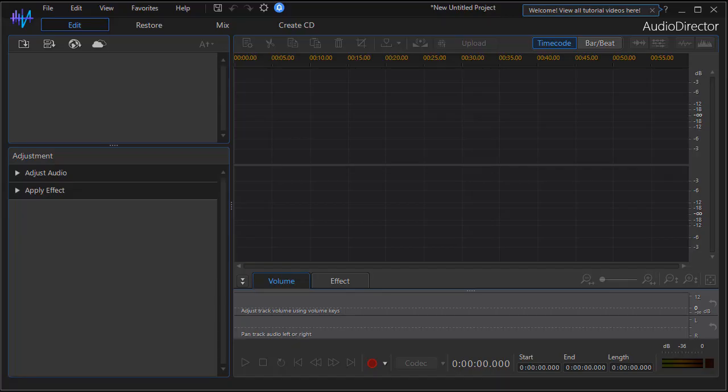In this tutorial in CyberLink Audio Director, I'd like to show you how you can take two separate music files and combine them together into one. I have a subscriber who asked how they could do that with Christmas music.